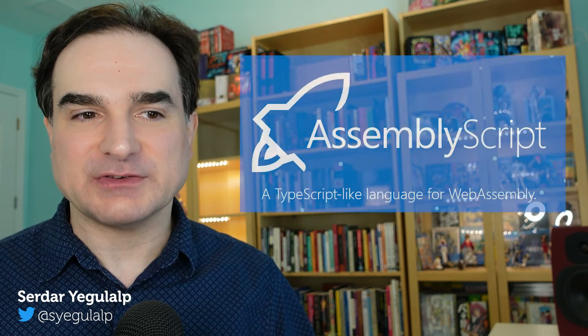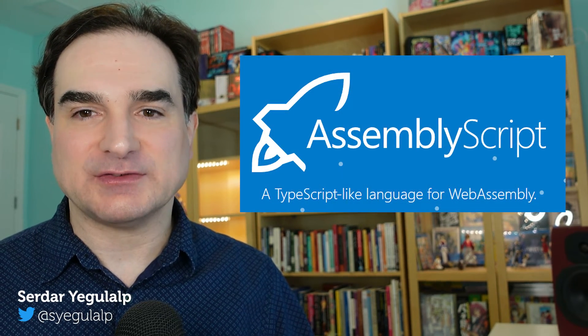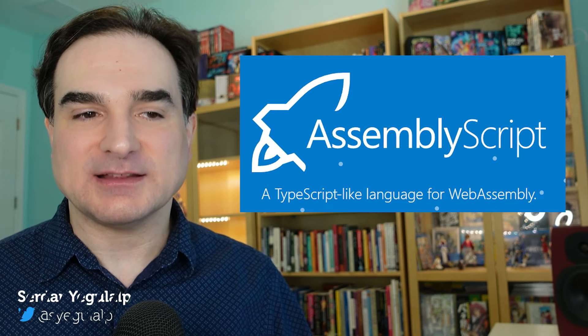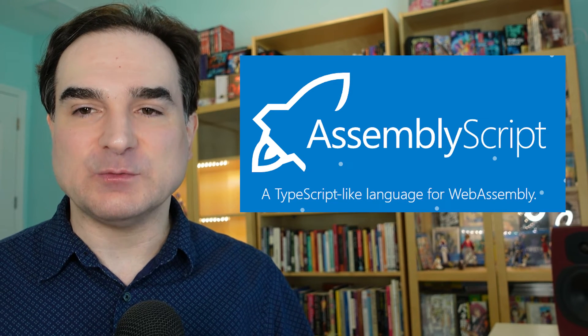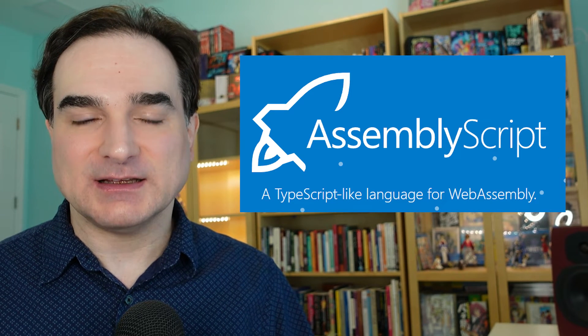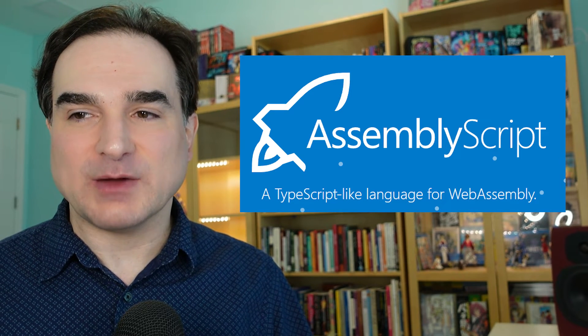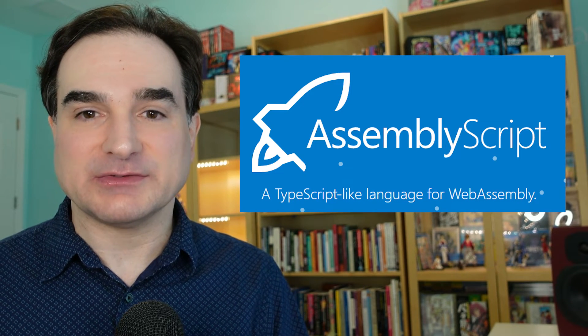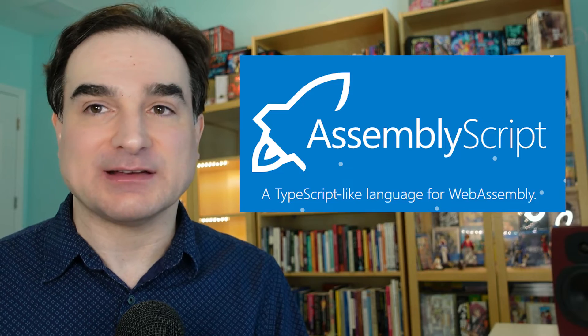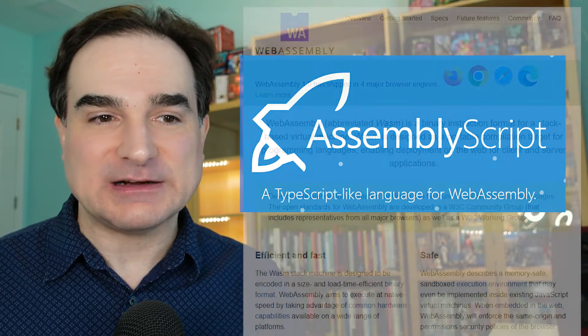Hey folks, Sirdar here, and in this episode of Dev with Sirdar, I'm going to introduce AssemblyScript. This is a version of Microsoft's TypeScript that compiles to WebAssembly, and it makes writing WebAssembly modules as easy as writing TypeScript itself.